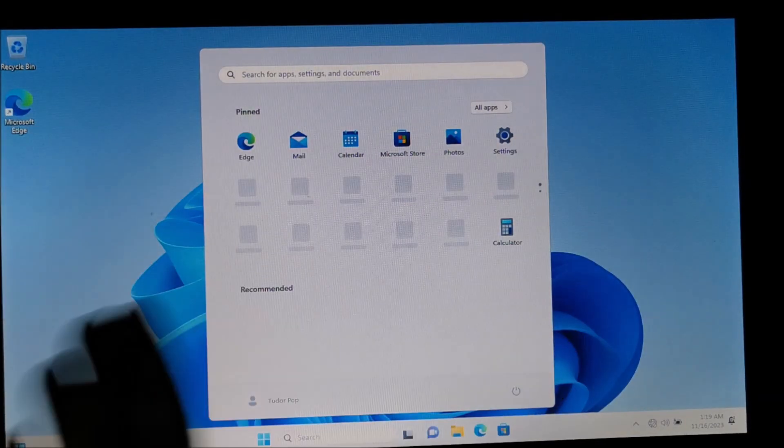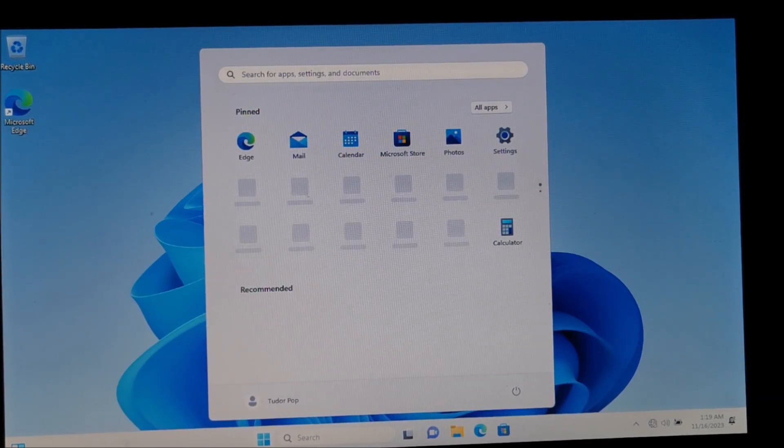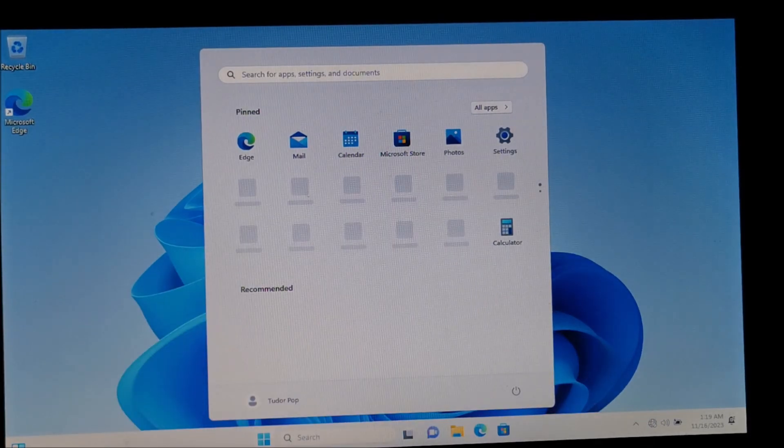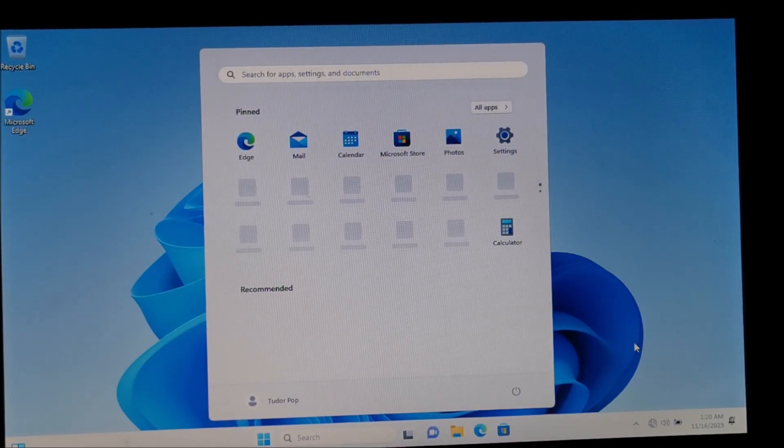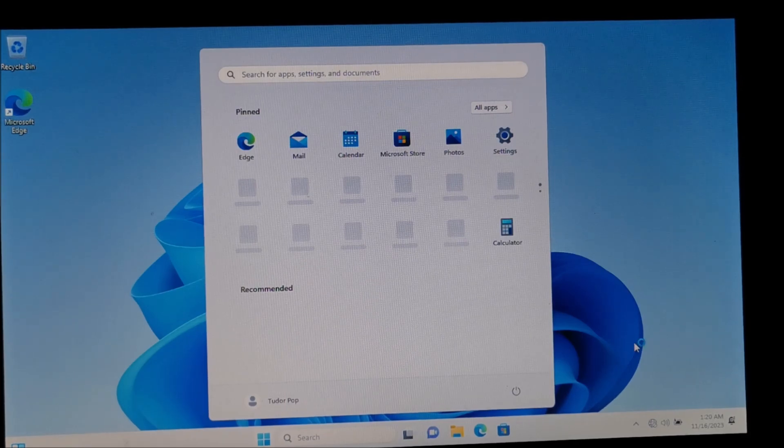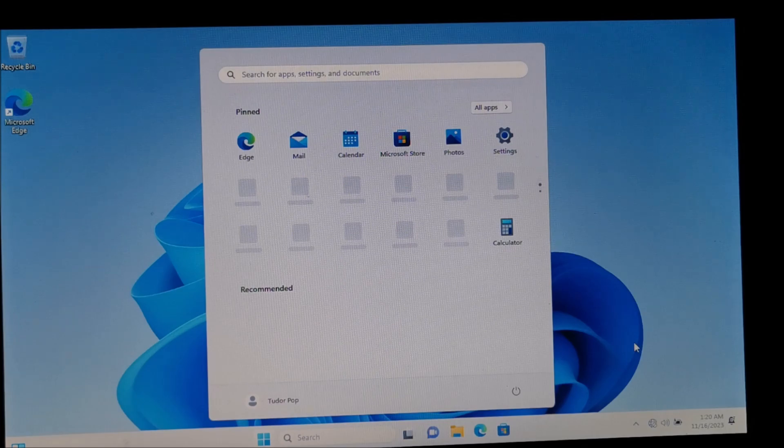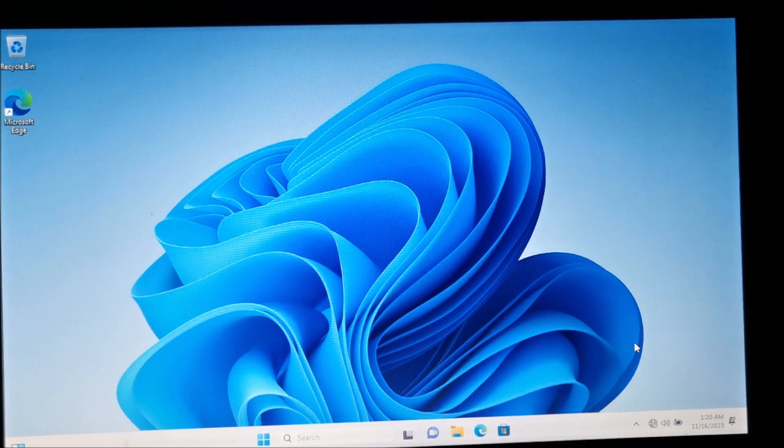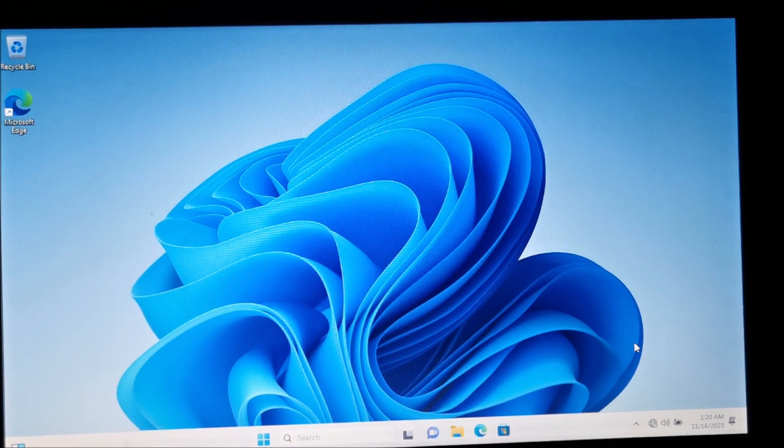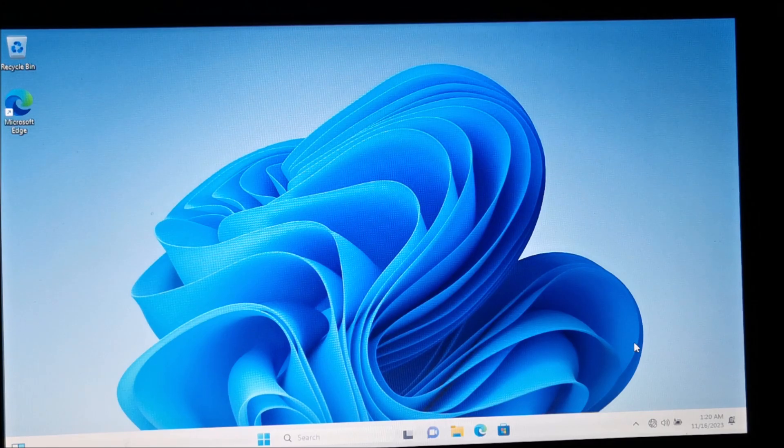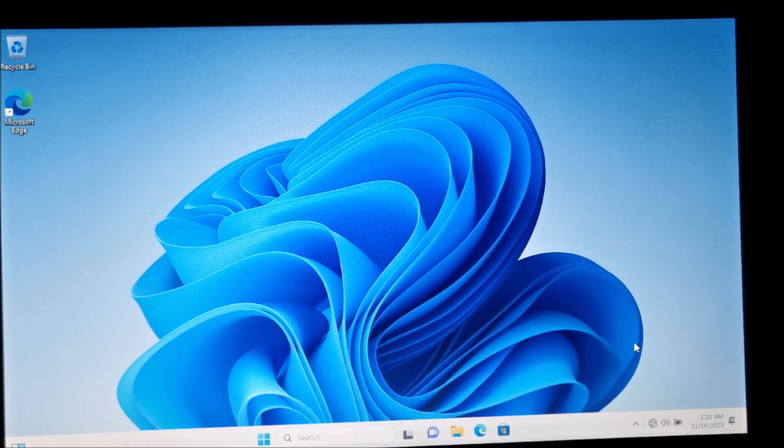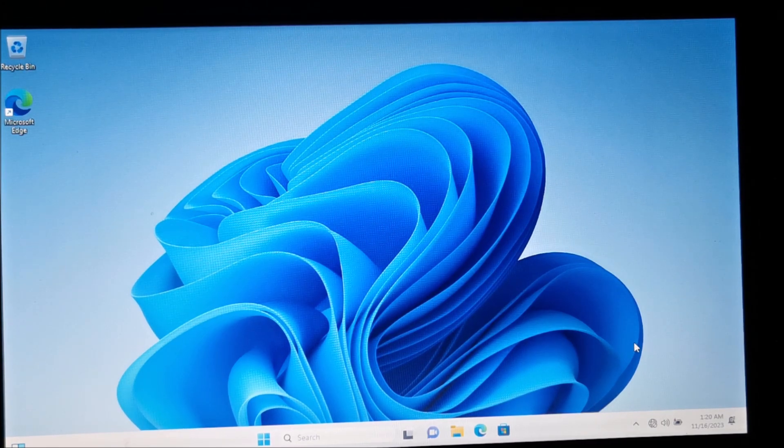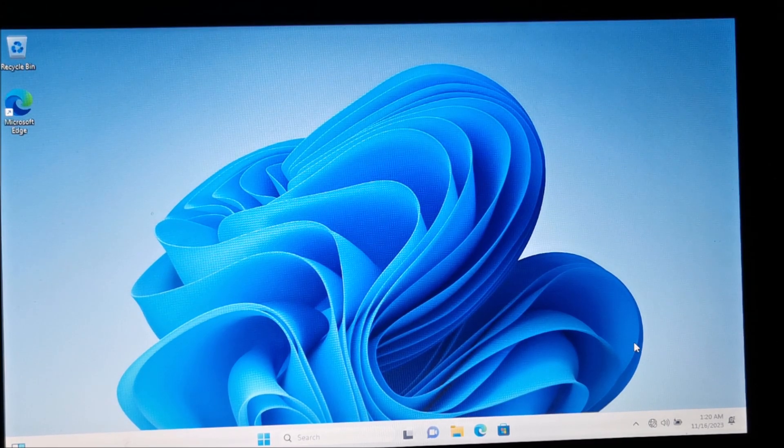And we are booted into Windows with a local account. And now, obviously, you can connect to internet and do whatever you want. As with a normal Windows install. But you got rid of that pesky online account. So, yeah. That's about it for this video. Hope it helps you. In which case, please give it a like. Maybe subscribe to the channel for similar future videos. And as always, see you in the next one. Bye.